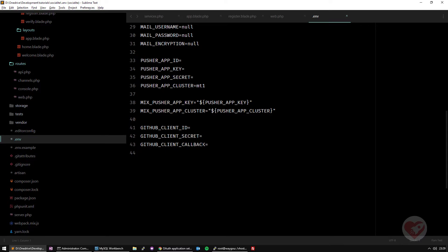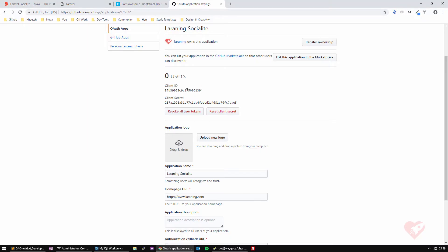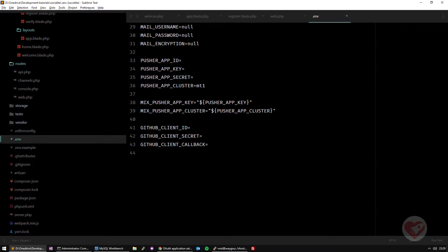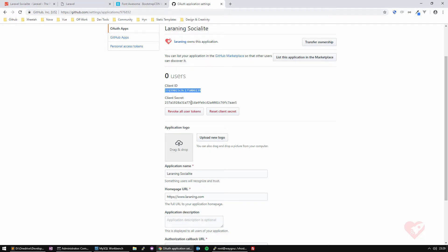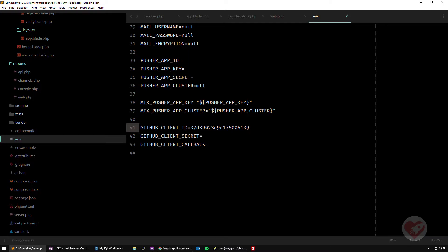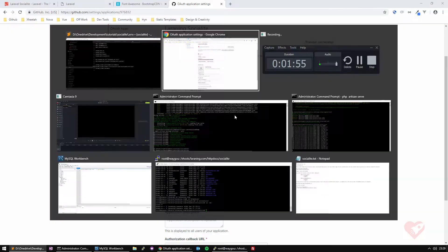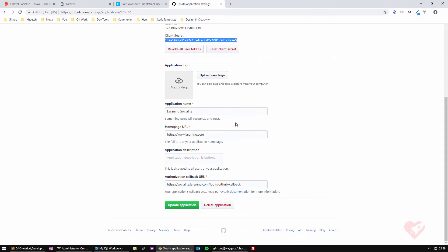Very well. So client ID is the first one, the secret is the second one, just double-click on it to get it, and the callback is this last one, just one that we just created here.